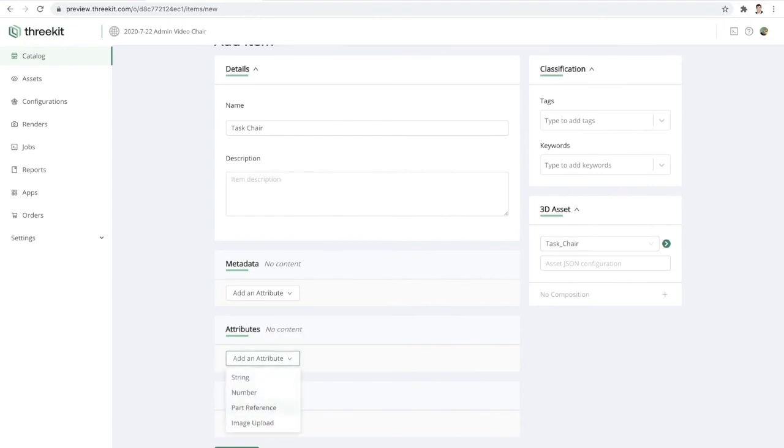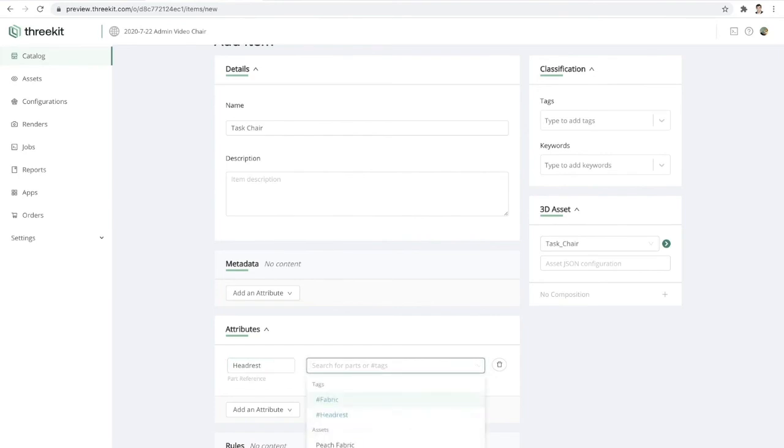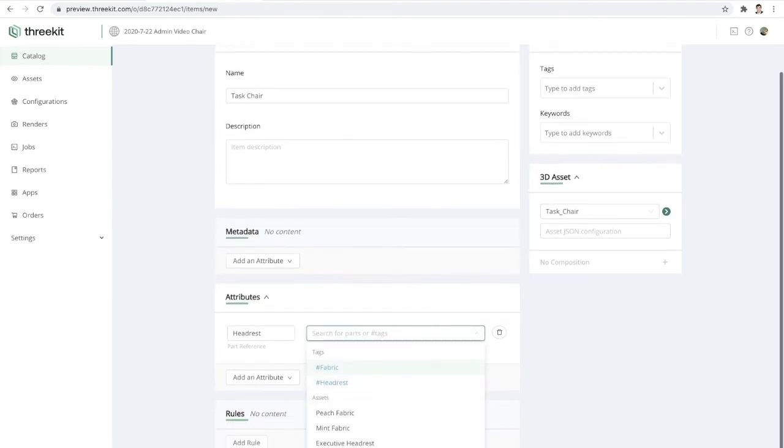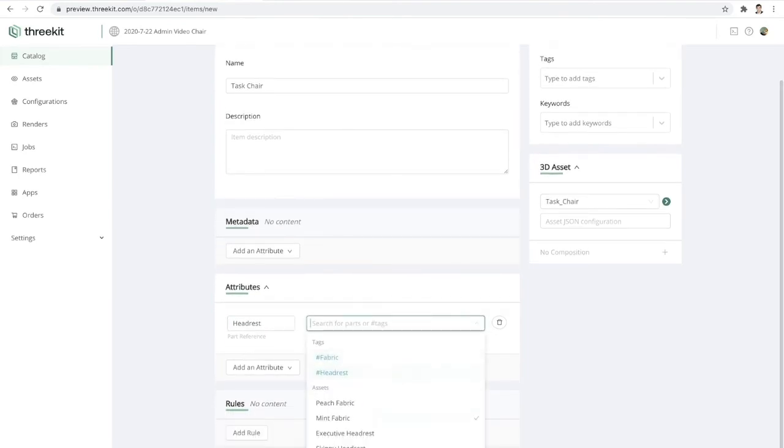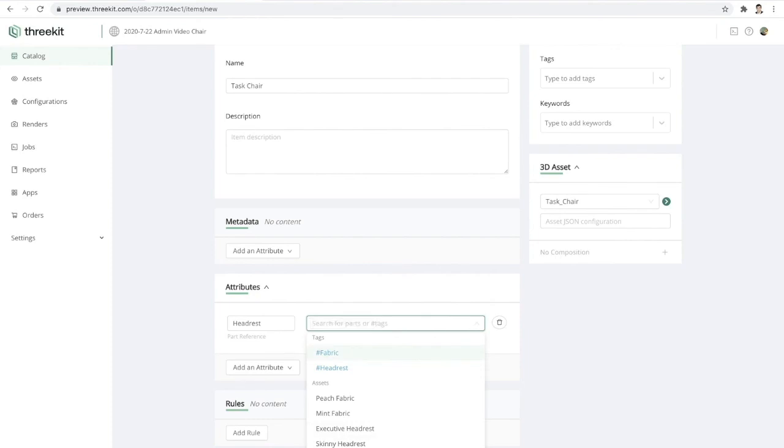And now I'm going to define what models or what items in our catalog we want to be available as an option as the headrest. Now I could either choose these individually like this, choose the executive headrest and skinny headrest. Or I can simply choose this tag so that any of the items in our catalog that have this tag will become an option for the headrest attribute.